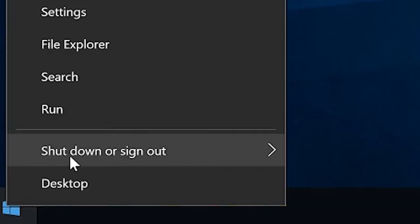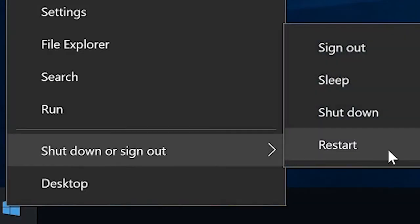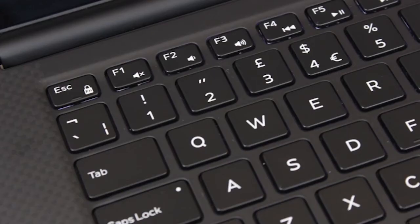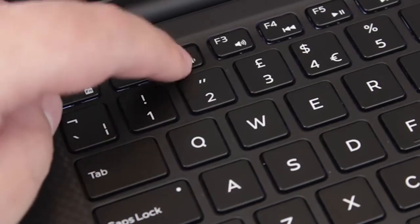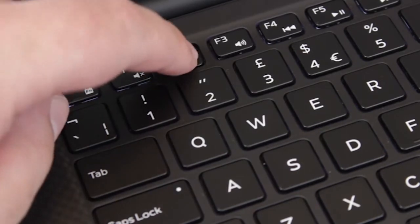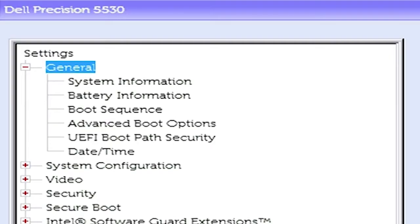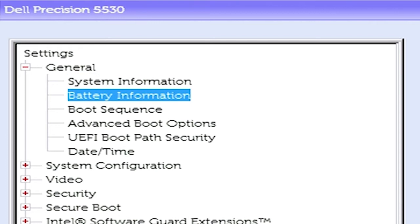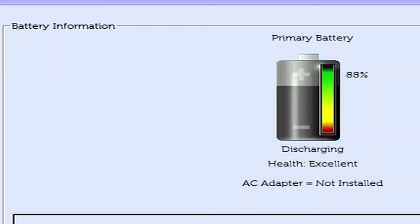To check your battery health, restart your laptop and press F2 repeatedly to enter the BIOS. Select General, then Battery Information.